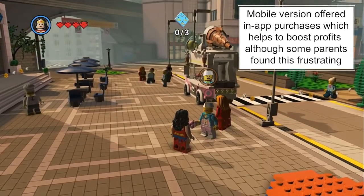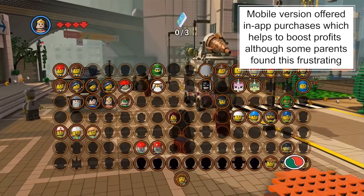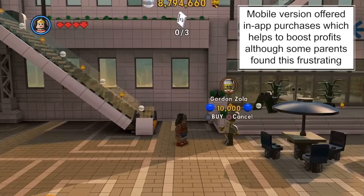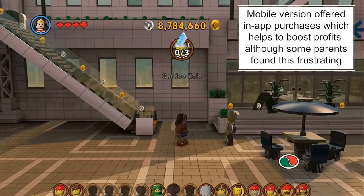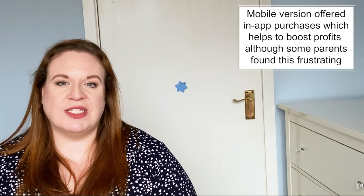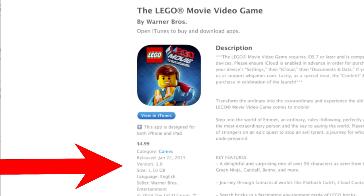The mobile version of the video game offered in-app purchases for audiences, which is very common and a popular way for companies to make money on mobile games, but not all audiences liked this. In particular, because the game was played by a lot of children, many parents found their children pestering them to pay extra for downloadable content. The mobile game also took up over a gigabyte of space on people's mobile phones, likely due to the huge number of playable characters and levels.